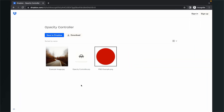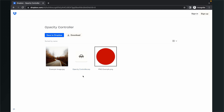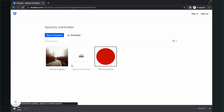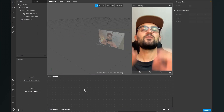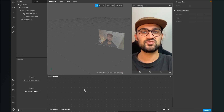You'll end up on this Dropbox site where you'll find two example pictures we'll use in this tutorial, though you can use your own images or graphics. You'll also find the opacity controller .arp file — this is the patch we'll use to control the opacity. Just click on download and download all the files.